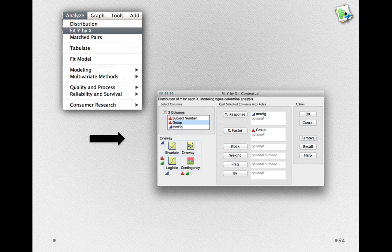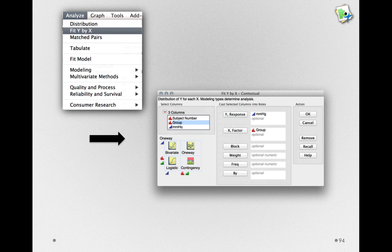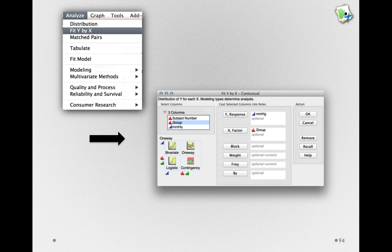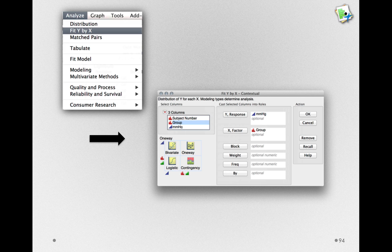In this case, we'll use as our group or factor the group variable. This is what identifies the different individuals, whether they took the placebo or whether they got the treatment. The Y response here is the dependent variable, the thing we're measuring. In this case, it's blood pressure.